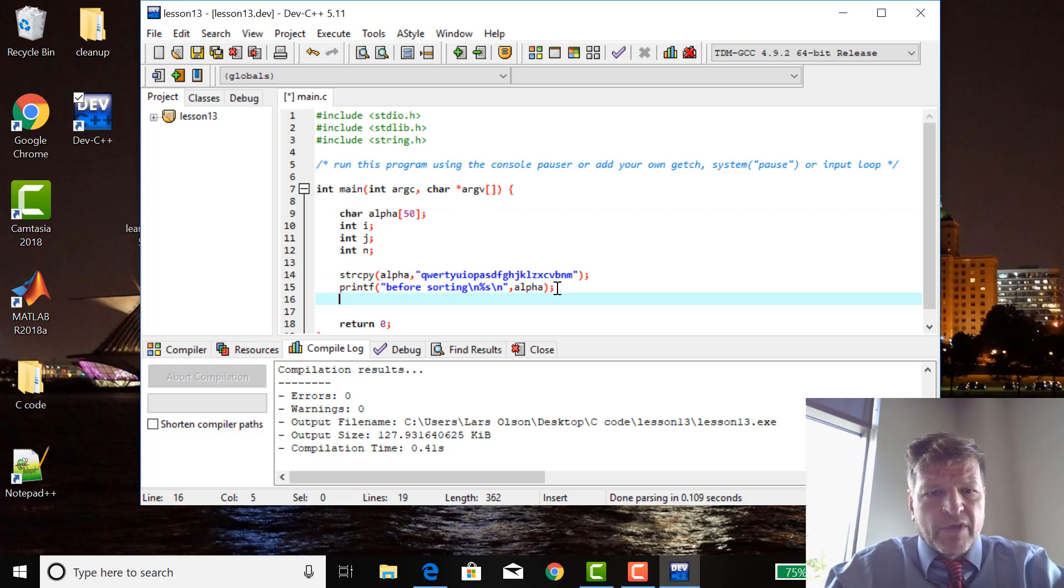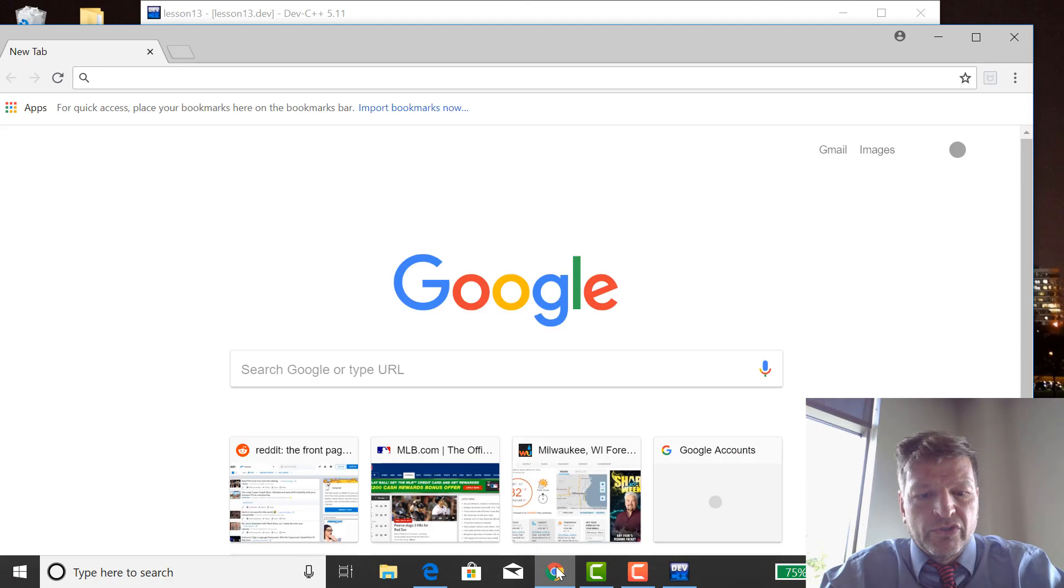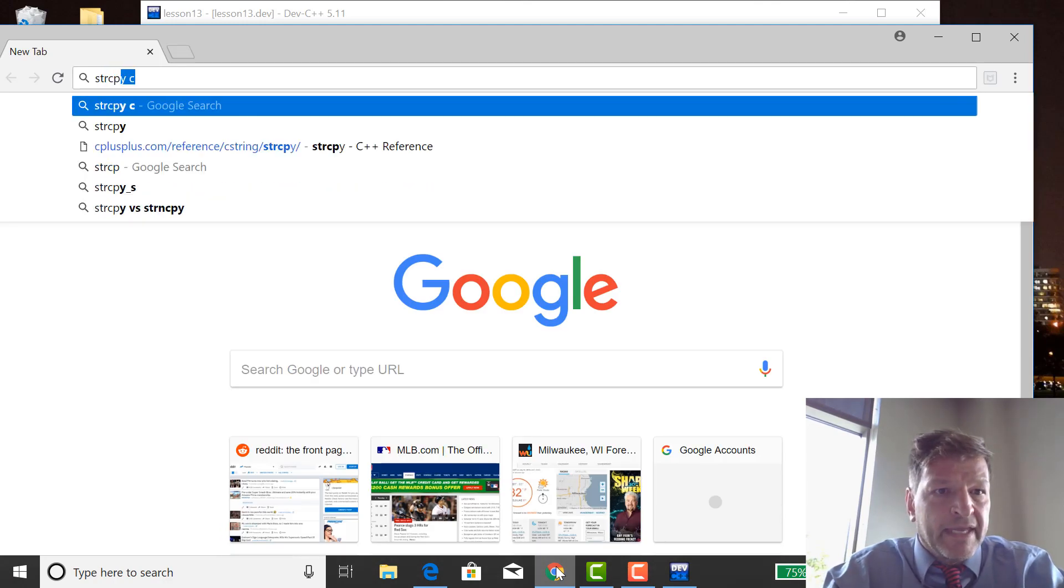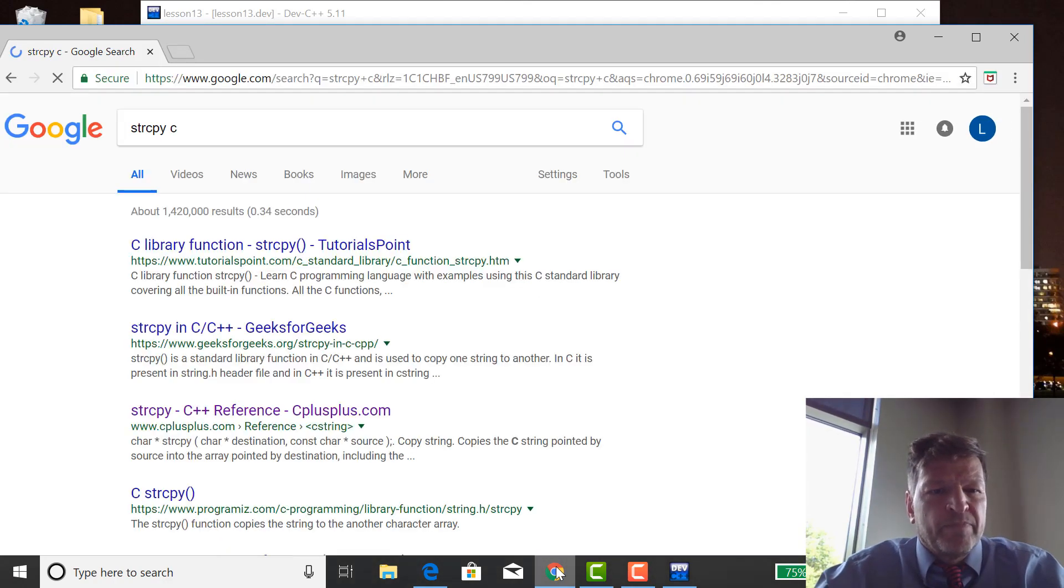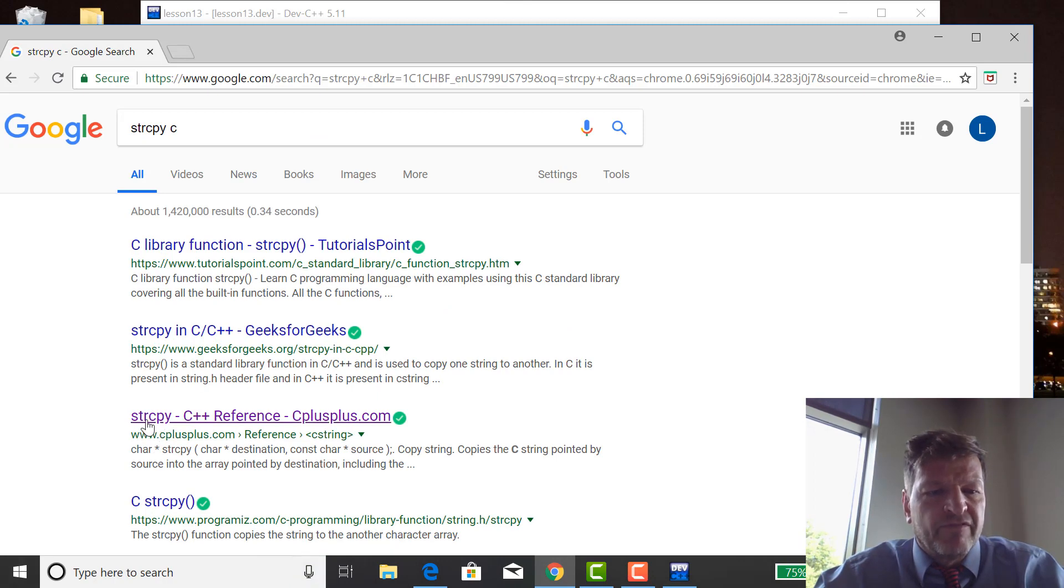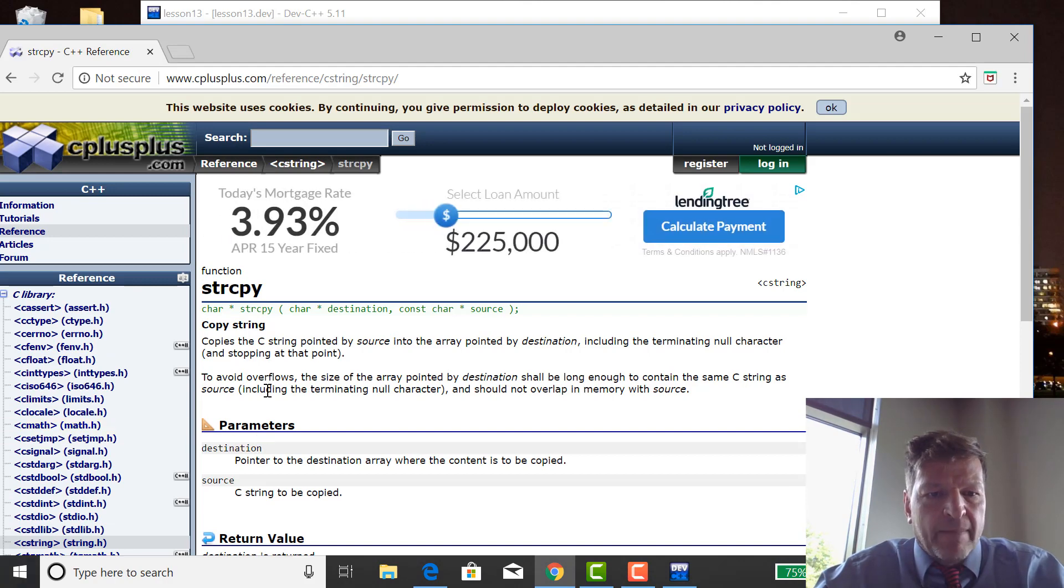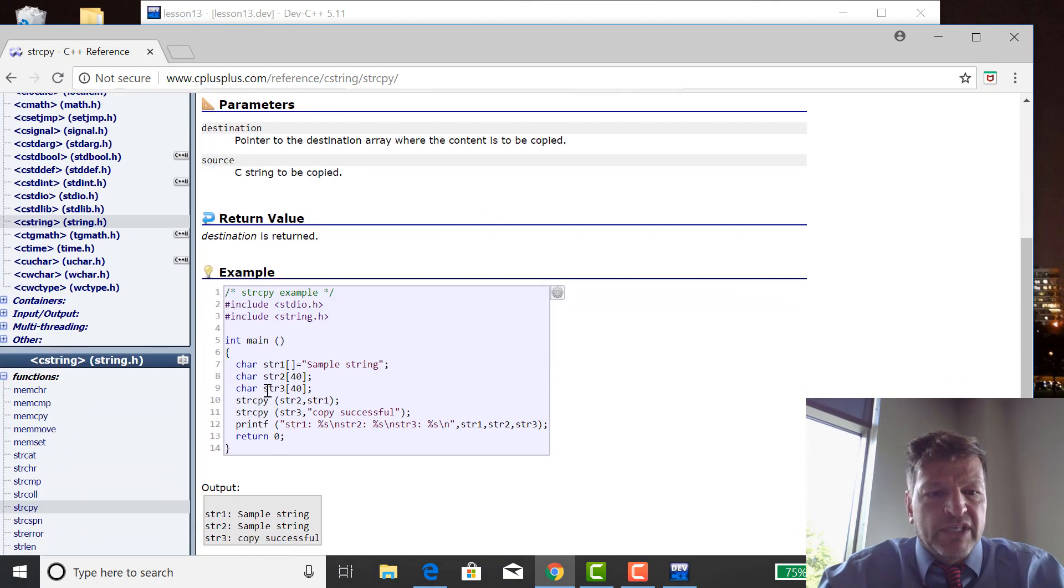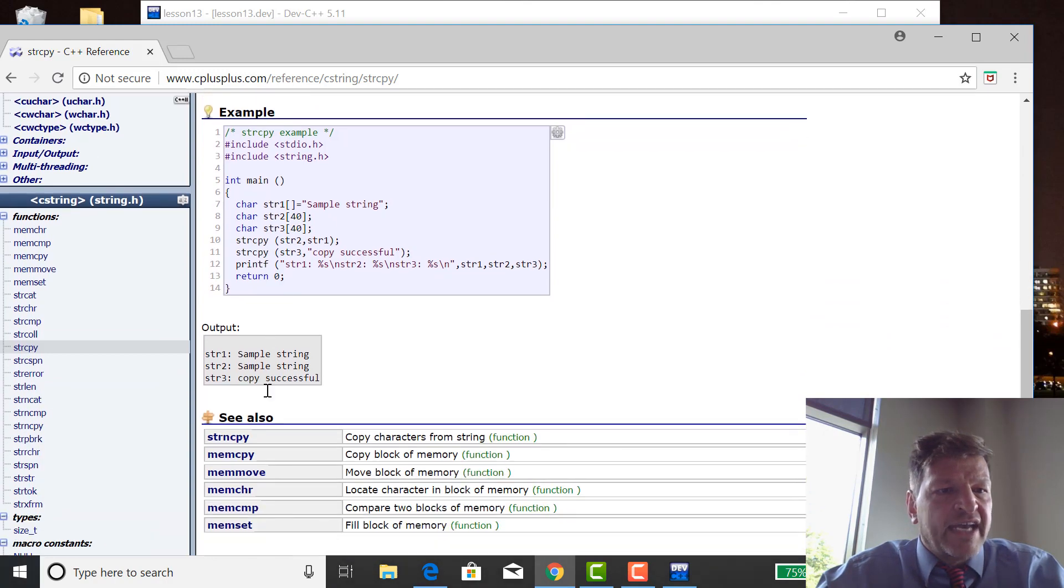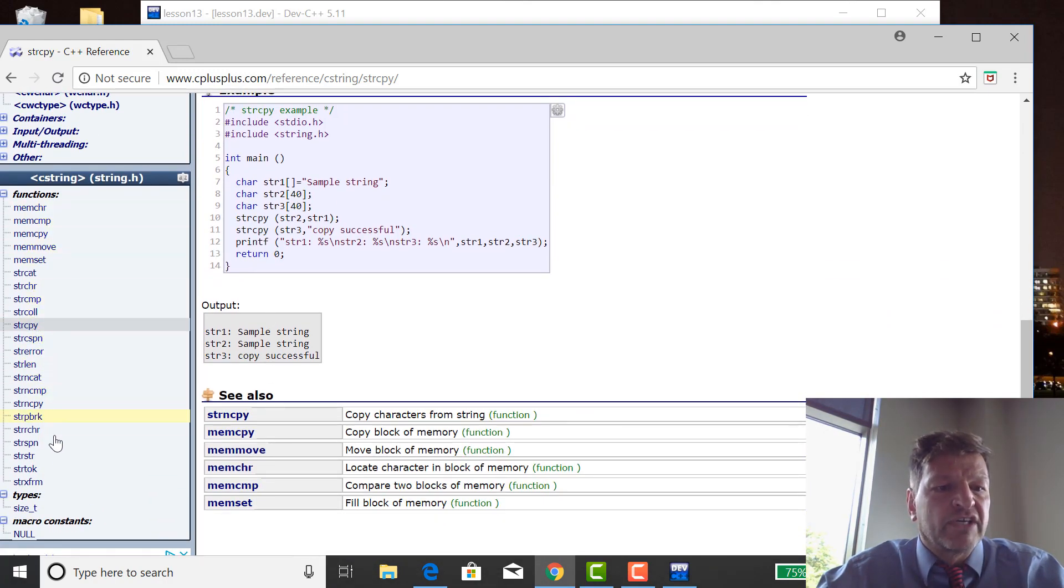Another command. And by the way, if I want to know what string copy is, I go string copy C. And my favorite reference for functions in C is cplusplus.com. So it tells you string copy, tells you what it does, gives you an example of how to use it. And then on the side here, string.h, it tells you all the different functions that are in string.h.